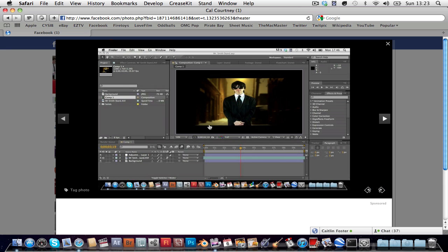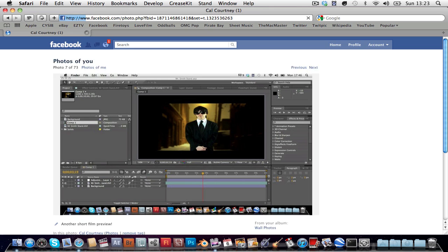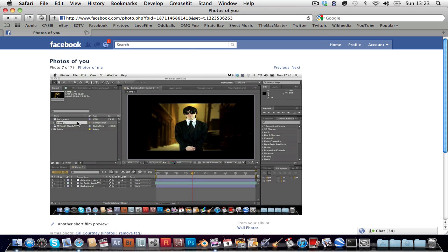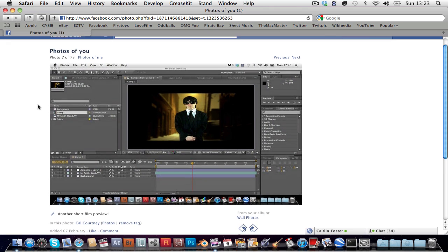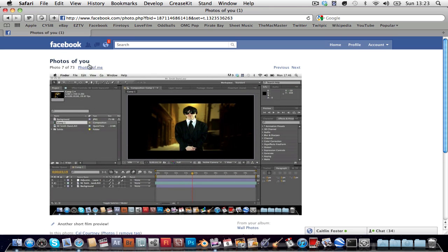So the best thing you can do and the only thing you can do is when you're in theater mode, come up to the url at the top of the page and remove the 'and theater' and press enter. And there you go, and that's all you can do.